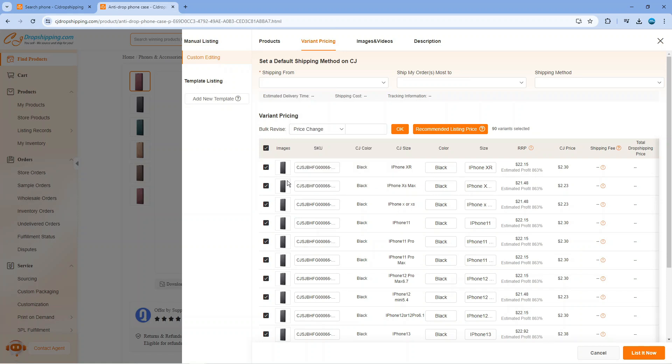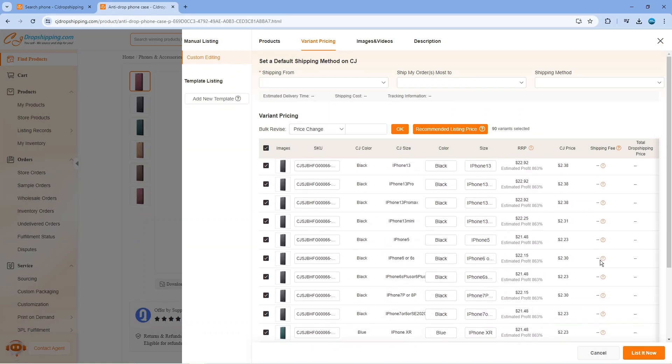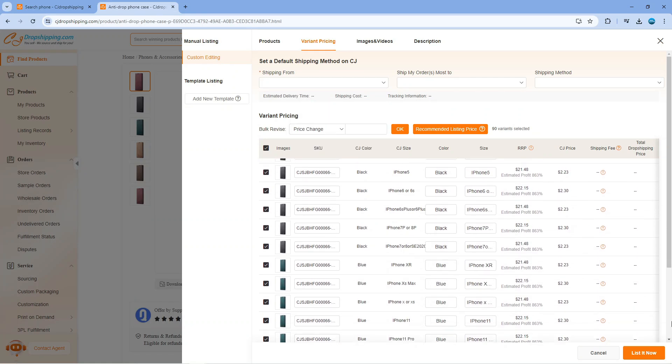So all you need to do is choose the one you want from here. And then what you can do is just come down and simply press the orange list it now button, which is going to add this product to your store with your selected price.